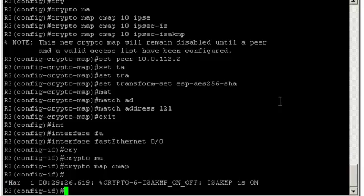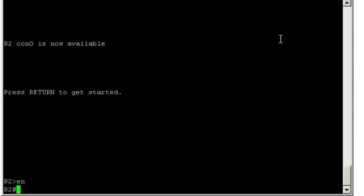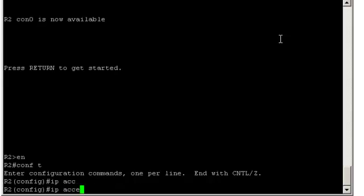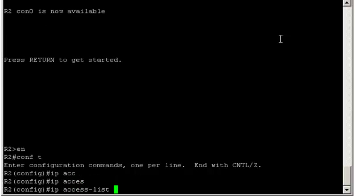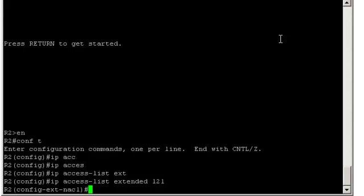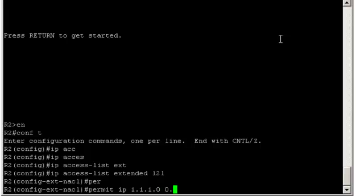Let's jump to router 2 and do the same thing. Only this time we can do it faster since it's the same process. Conf t. Start with the access list. IP access-list extended L2L. Permit IP, this time is 1.1.1.0/24, and the remote end is 2.2.2.0/24.